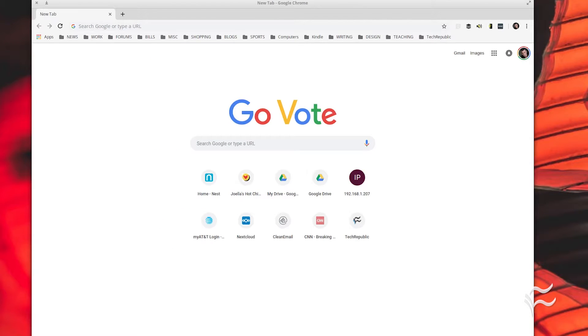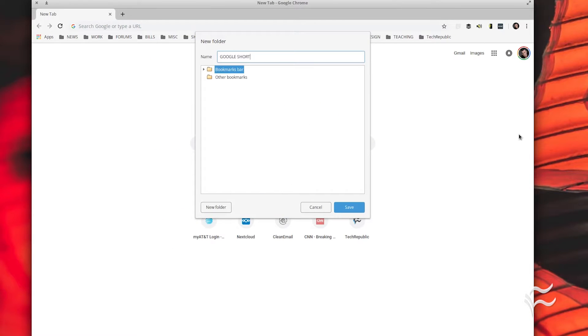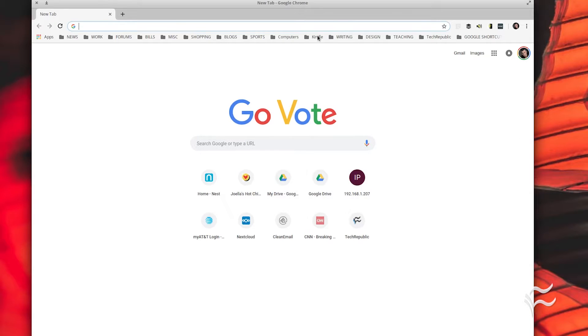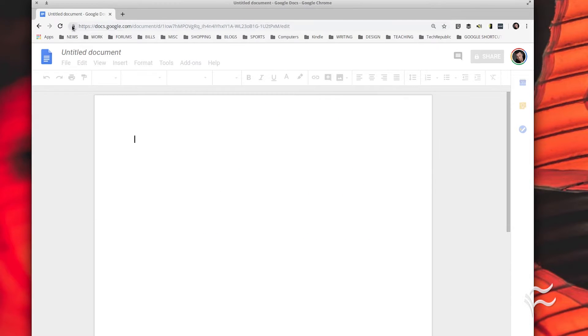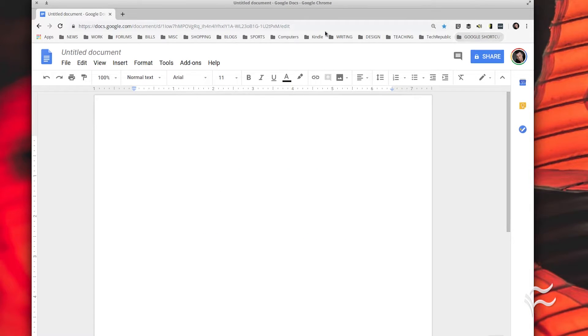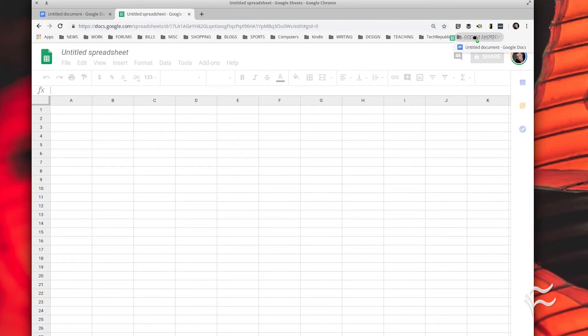To make it even easier, create a browser folder to house the shortcuts. Once you've added the folder, drag the URL into it to add a bookmark. This way, those blank Google Documents are but a click away.